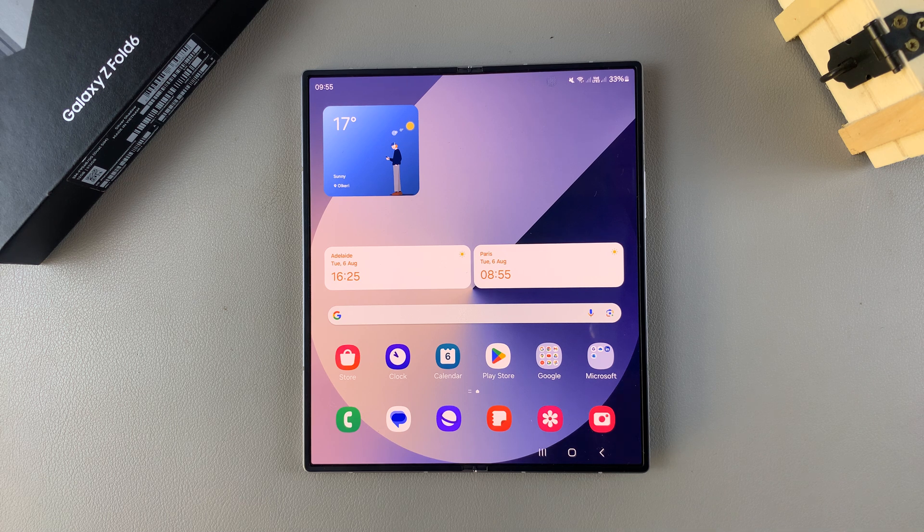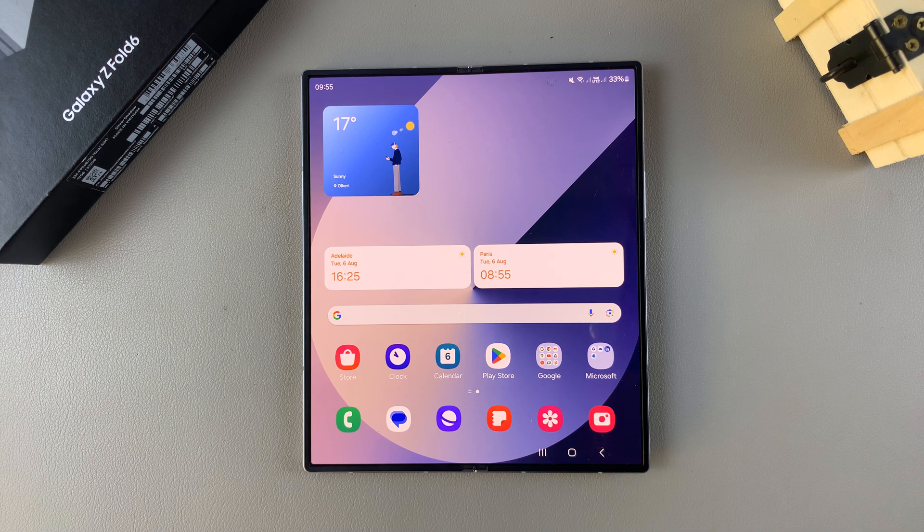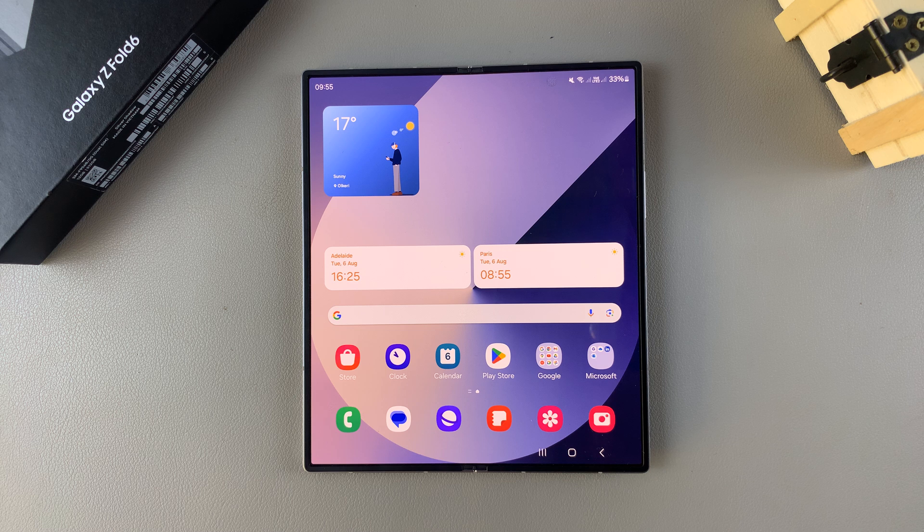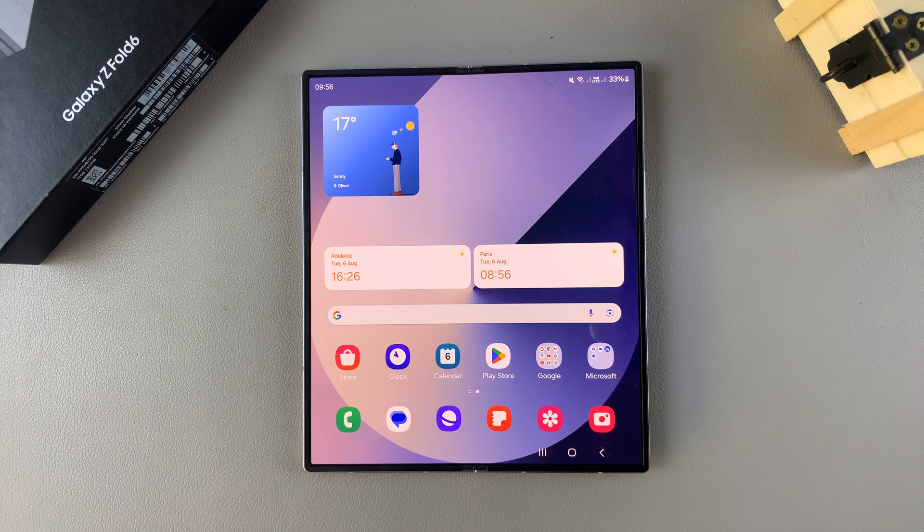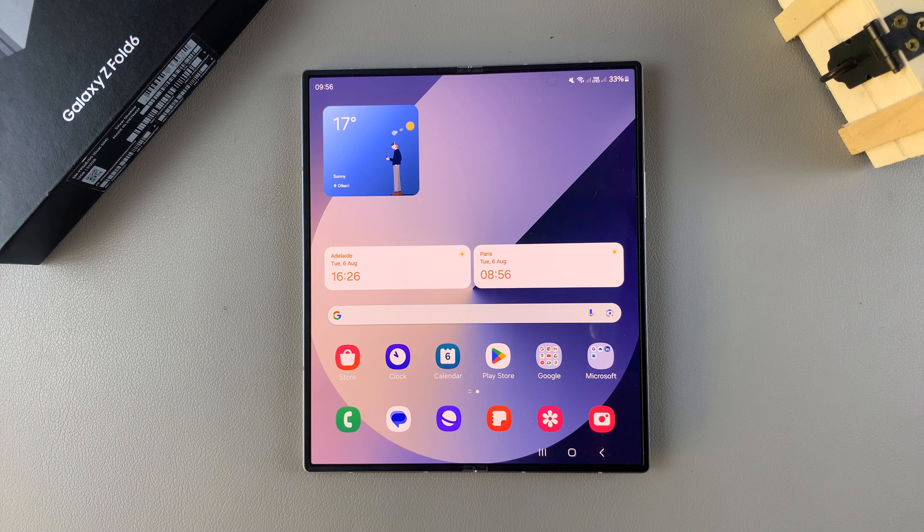Welcome back, and in today's video I'll be showing you how to delete or how to uninstall cloned apps on the Samsung Galaxy Z Fold 6.